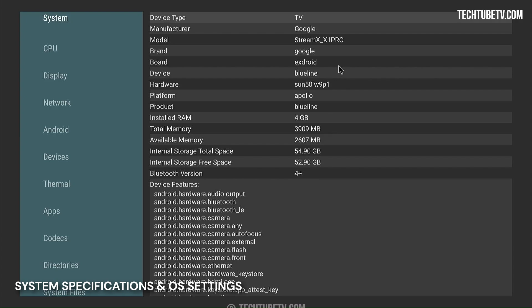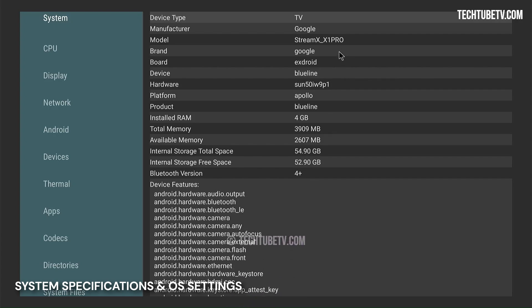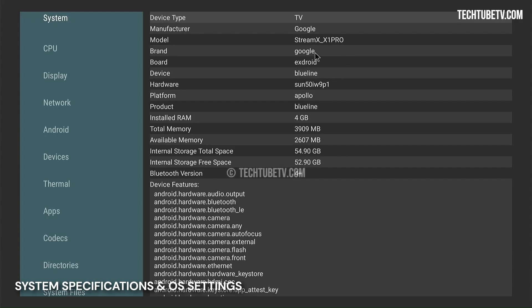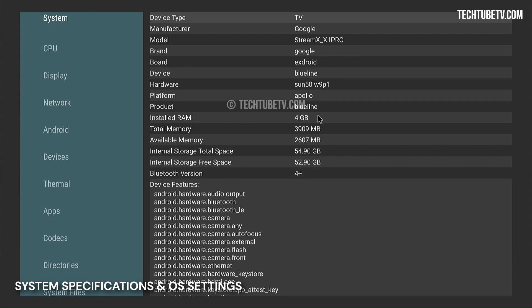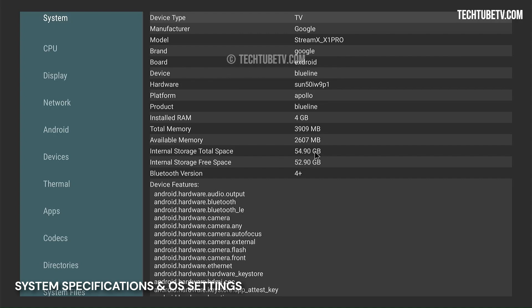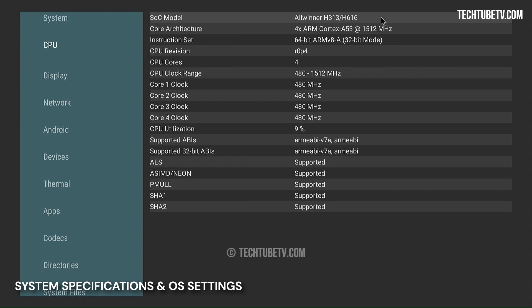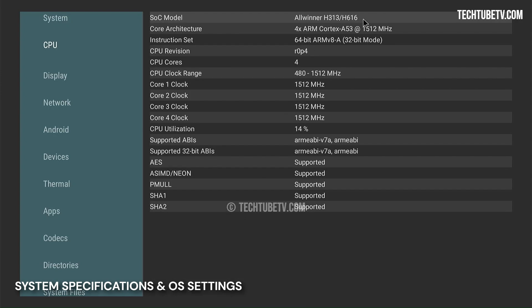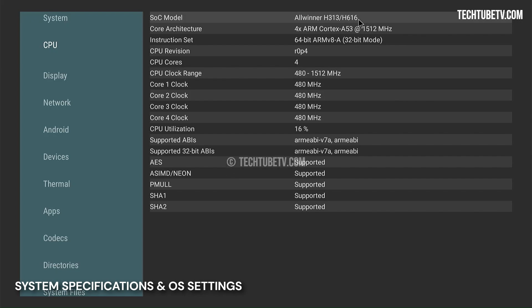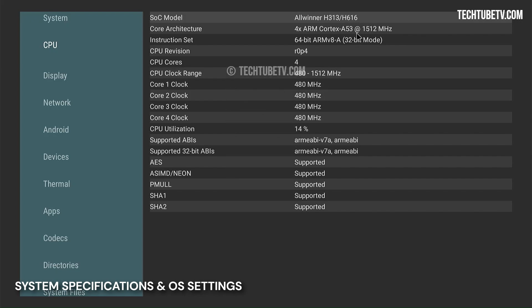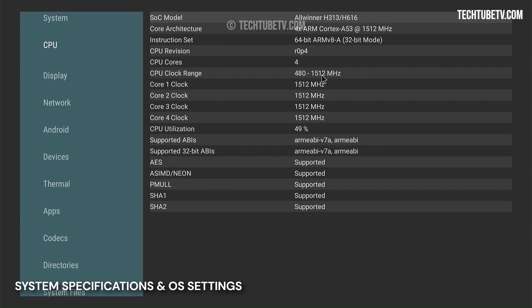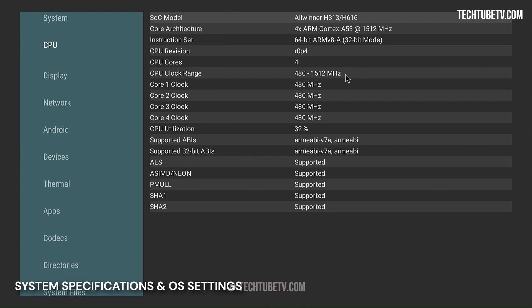Now let's look at StreamX X1 Pro hardware specifications. This is an X-Droid board surprisingly shown as manufactured by Google. It comes with 4GB RAM and 64GB storage, however it is reporting a lower amount here. Bluetooth 4 is supported in this device. The CPU system-on-chip SOC is a hybrid all-winner H313-H616. It has a 4-core ARM Cortex A53 processor running between 480 to 1512 MHz.